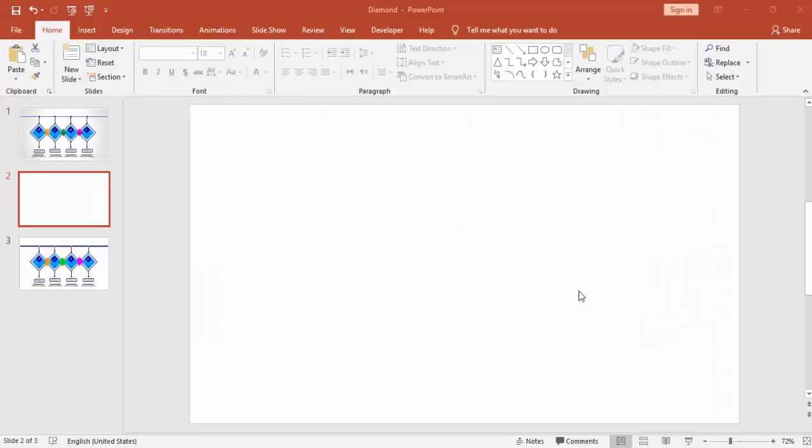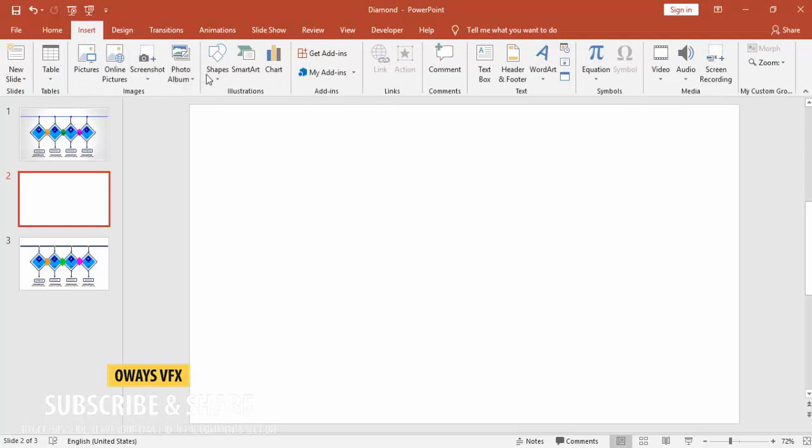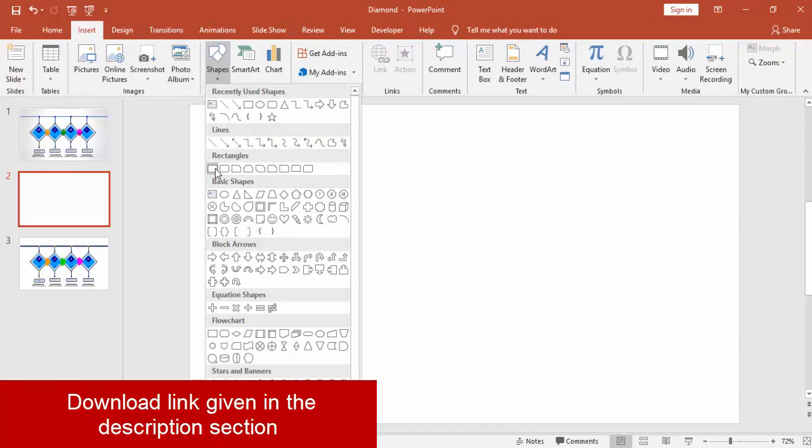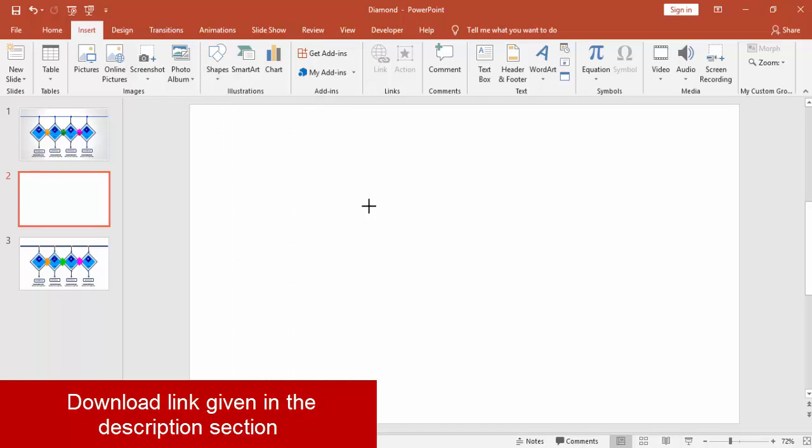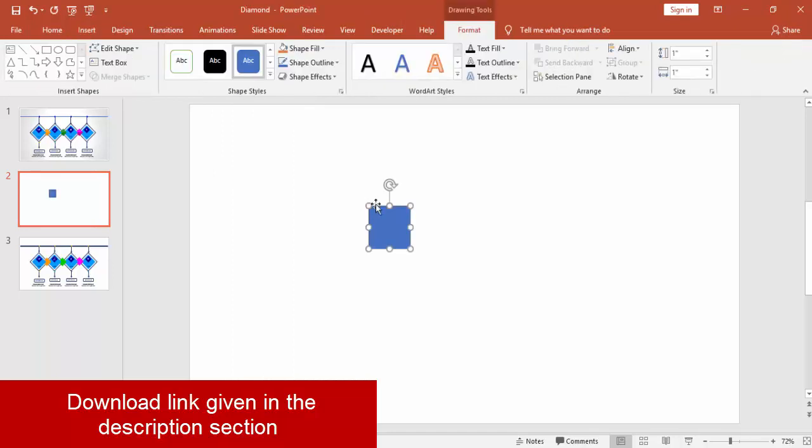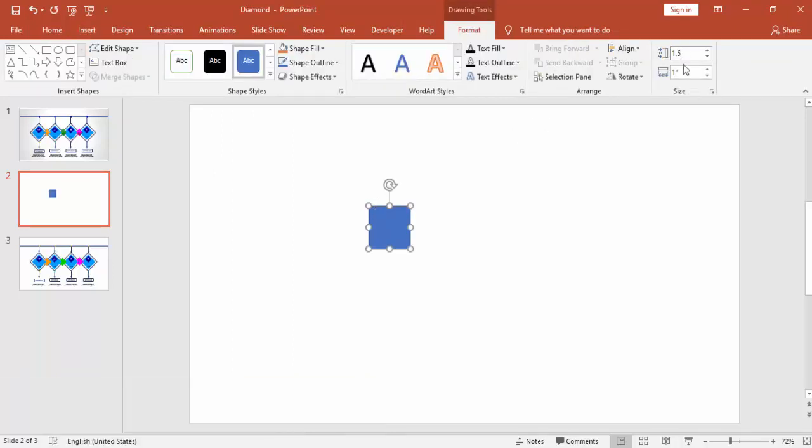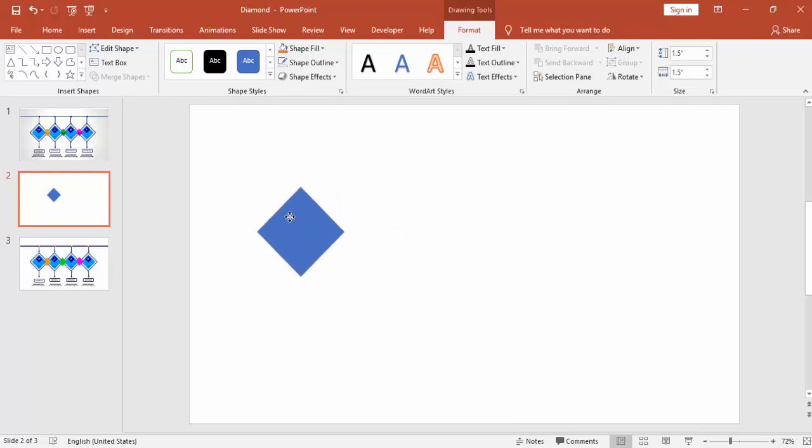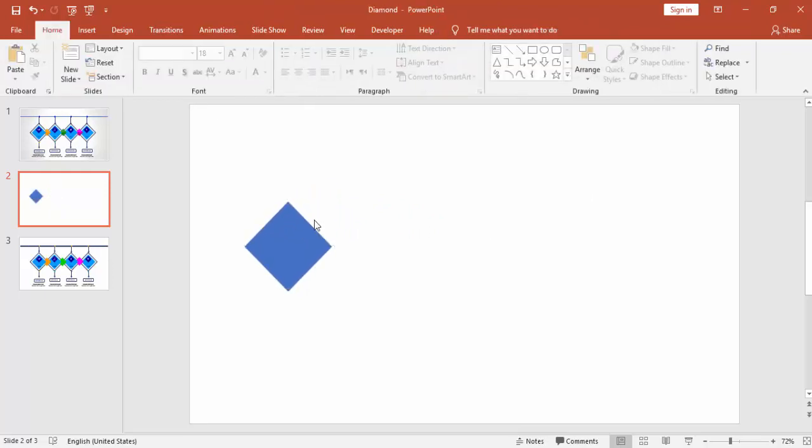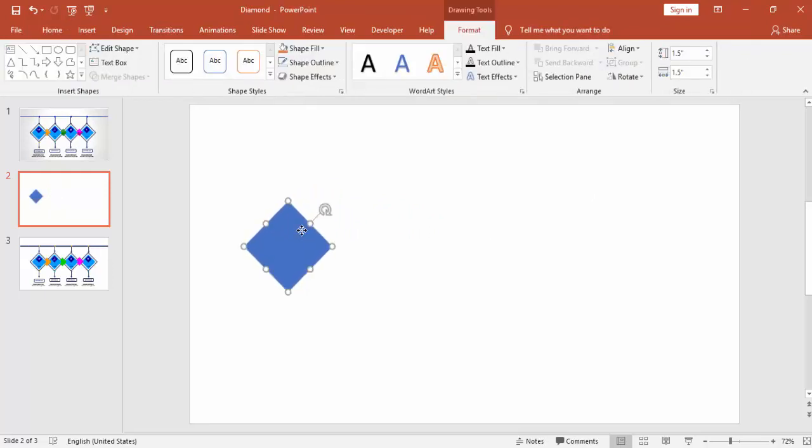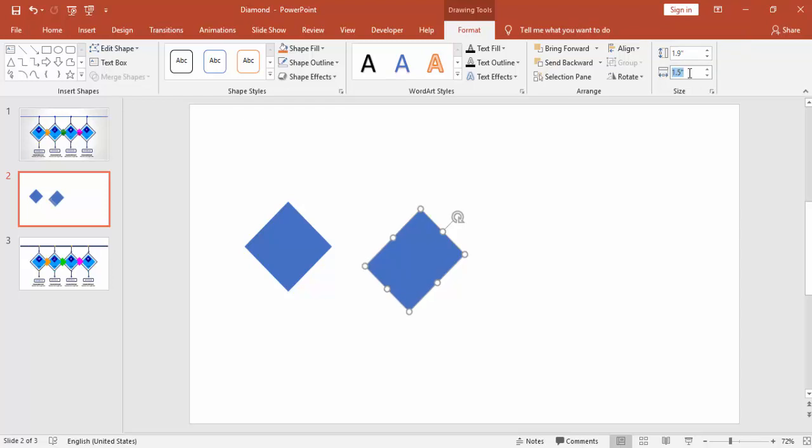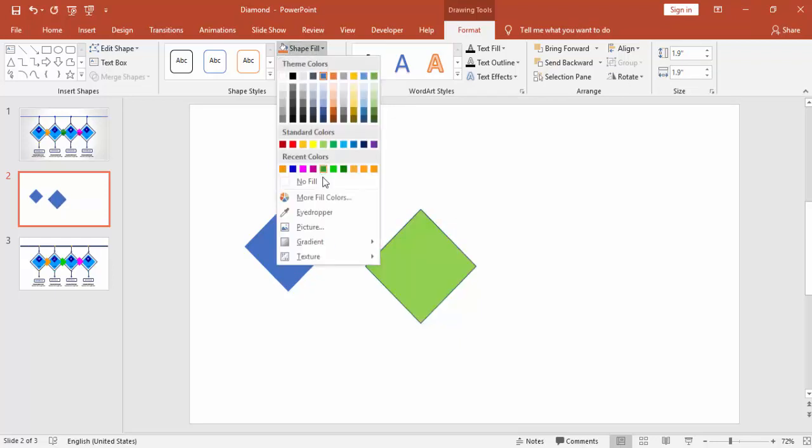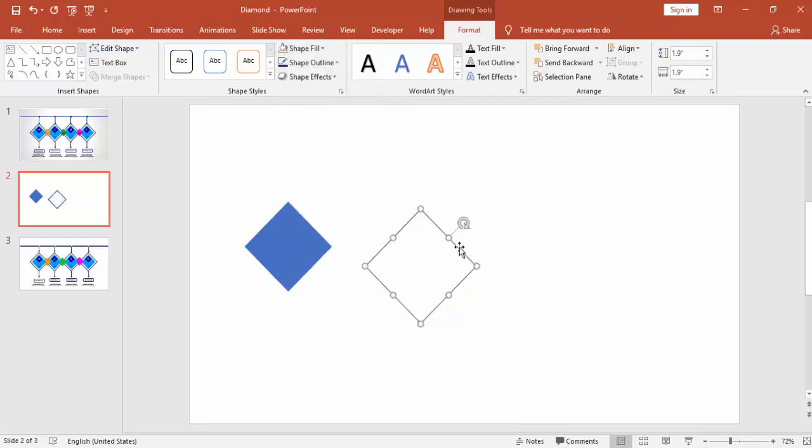Add a new slide, go to Insert Shapes and select a rectangle. You can make the height and width as 1.5 inches. Remove the outline and by pressing the Alt and right arrow key you can just rotate it. It should look like a diamond shape. Now press Ctrl D, increase the width and height to 1.9 inches. Shape outline, make it blue, and shape fill, make it no fill.